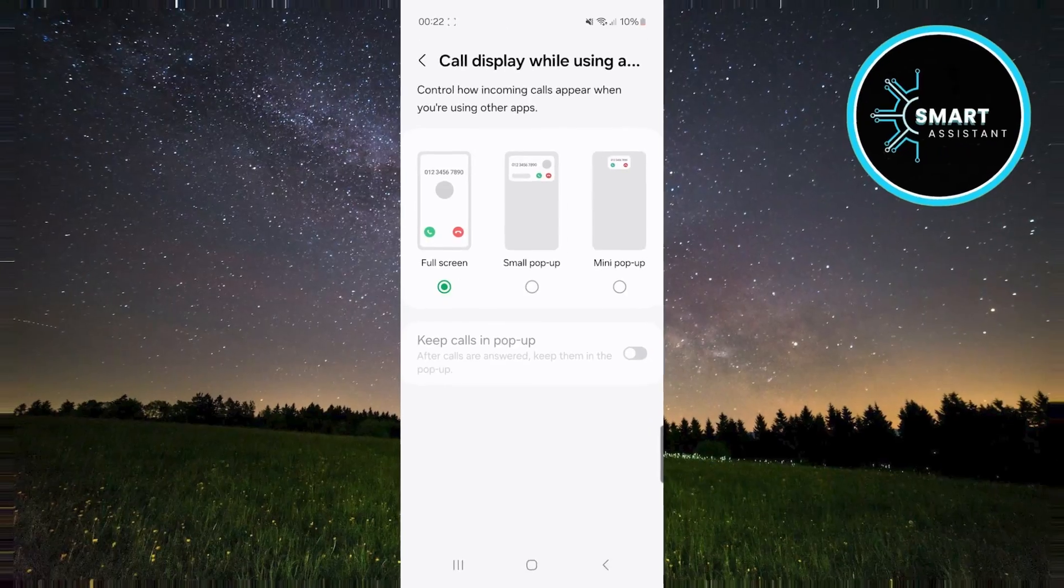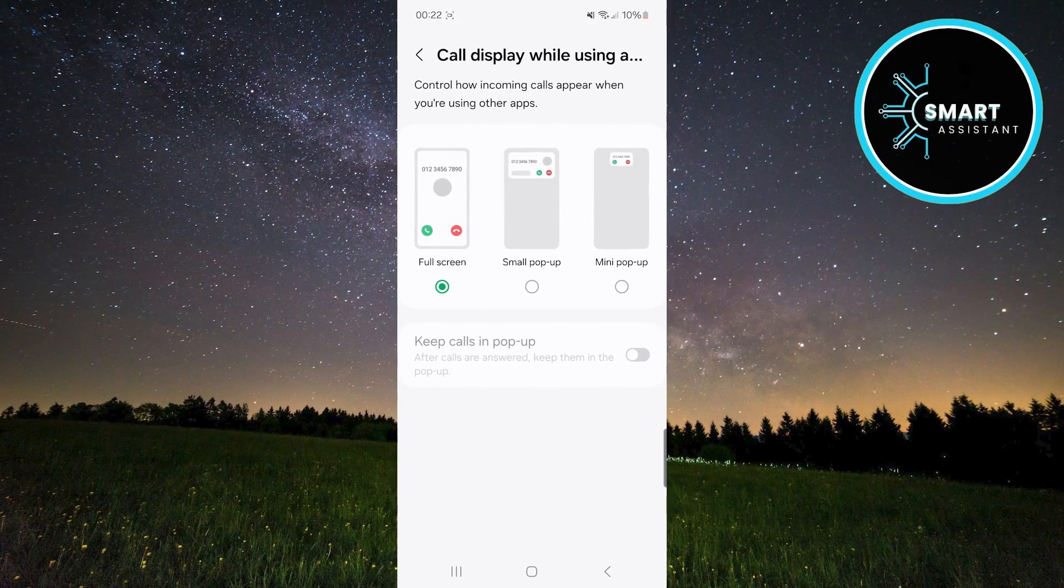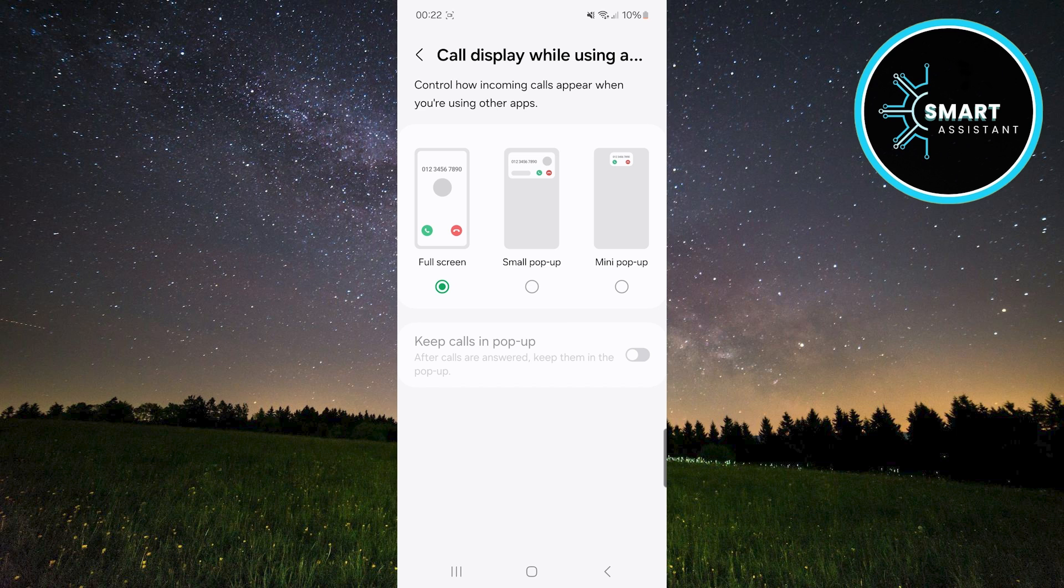If you choose full screen, every incoming call will be displayed across the entire screen. This means that any app you're currently using will be paused, and the call will take over the whole screen.